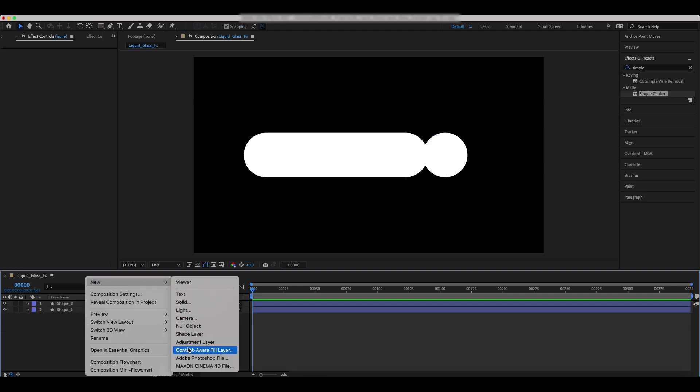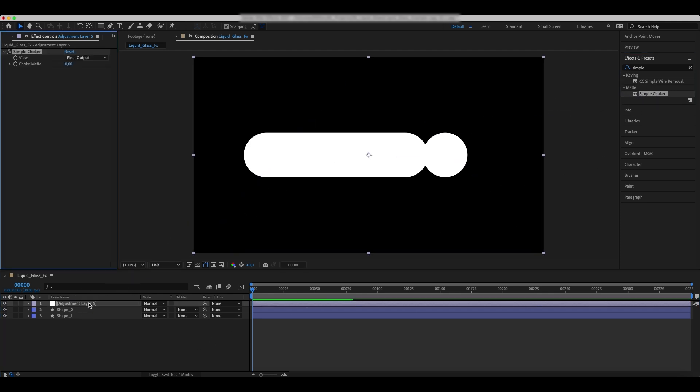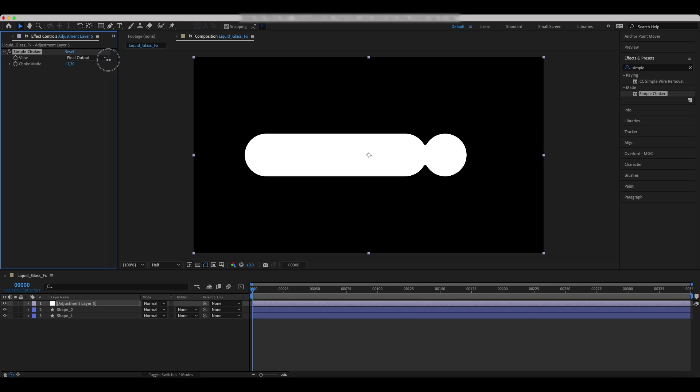Create a new adjustment layer and add a simple choker effect to it. Set the Choke Matte to 40.